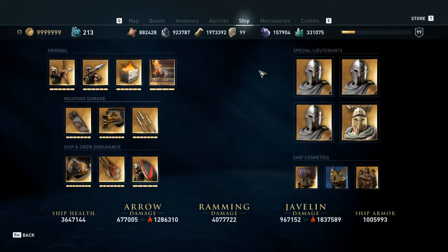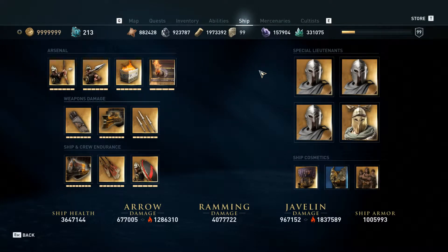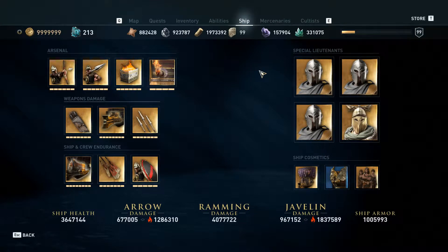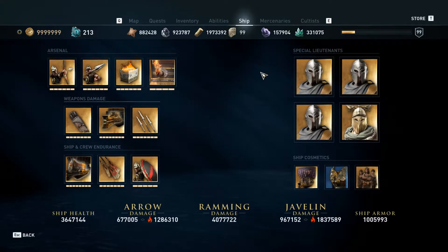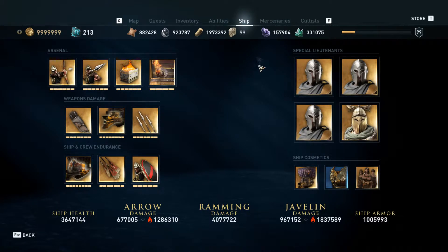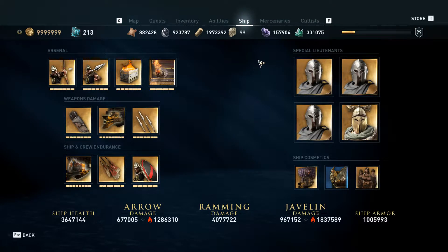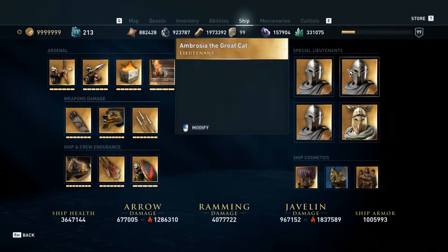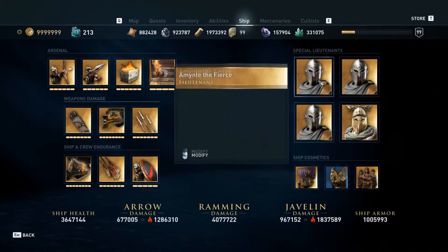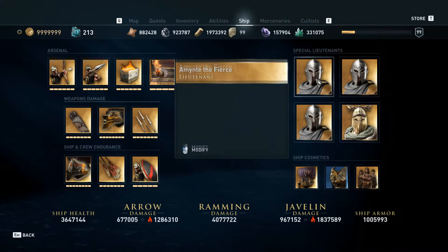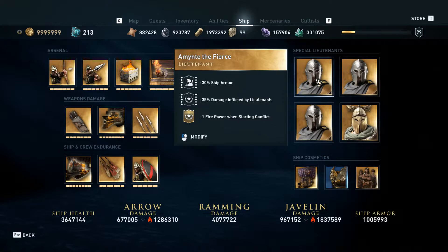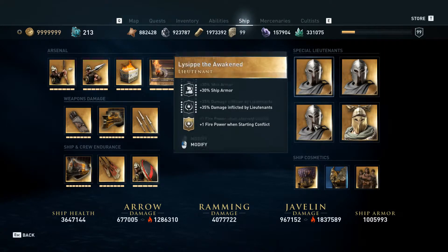Hello and welcome to my tutorial today on how to unassign and reassign lieutenants. Go to your Ships tab and you will see the lieutenants that you have assigned, like I do here.